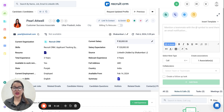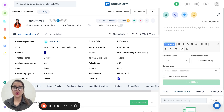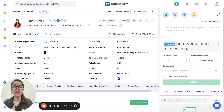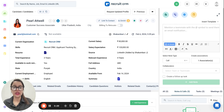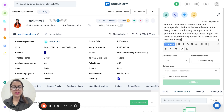Currently, as you can see, I'm within a candidate's profile. If we head on to the notes section, I'm taking a scenario wherein I've had an interview with this candidate and I have a few notes that I've transcribed.